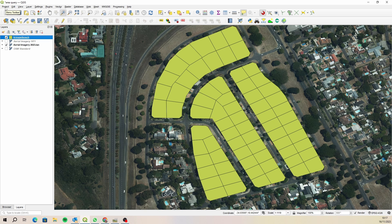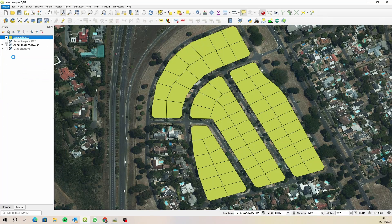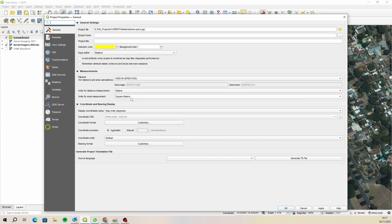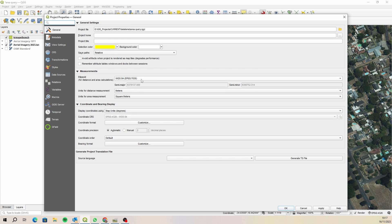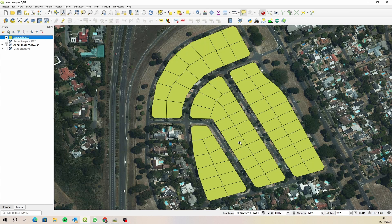For your project settings, if you open up your project settings, just want to make sure that the measurements are done in square meters. We're going to use square meters and then we are going to be using the default ellipsoid or if it isn't default for you, just change it to WGS84 EPSG 7030, which is the ellipsoid, the mathematical equation that predicts the shape of the earth. That will be used to calculate our areas.